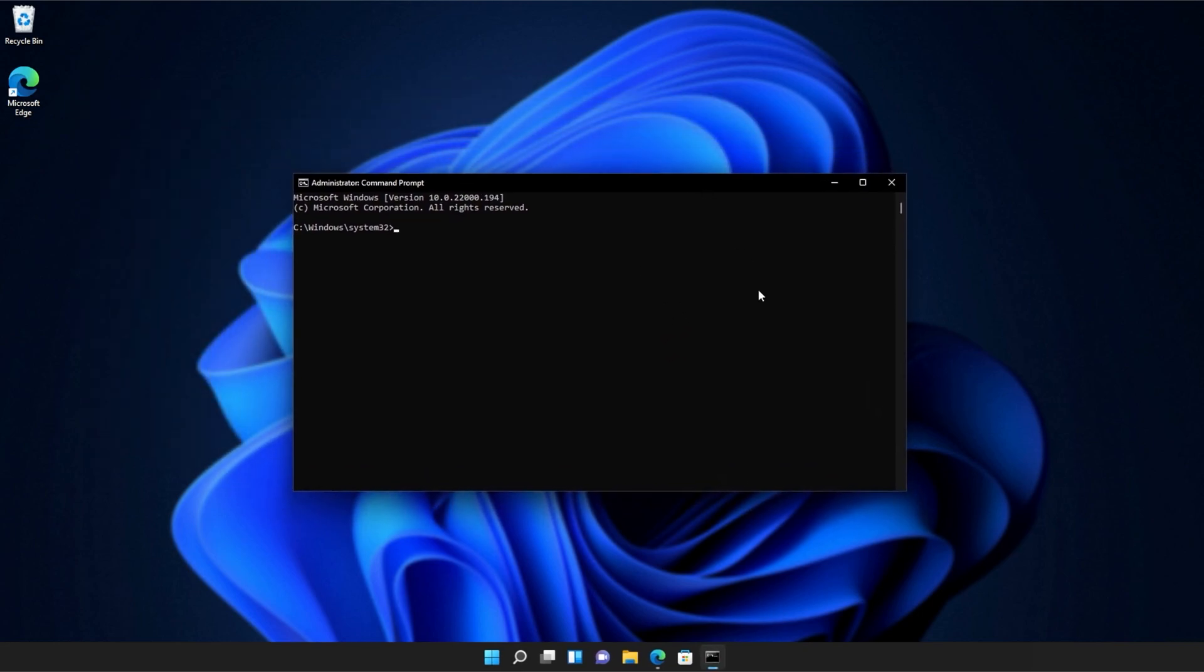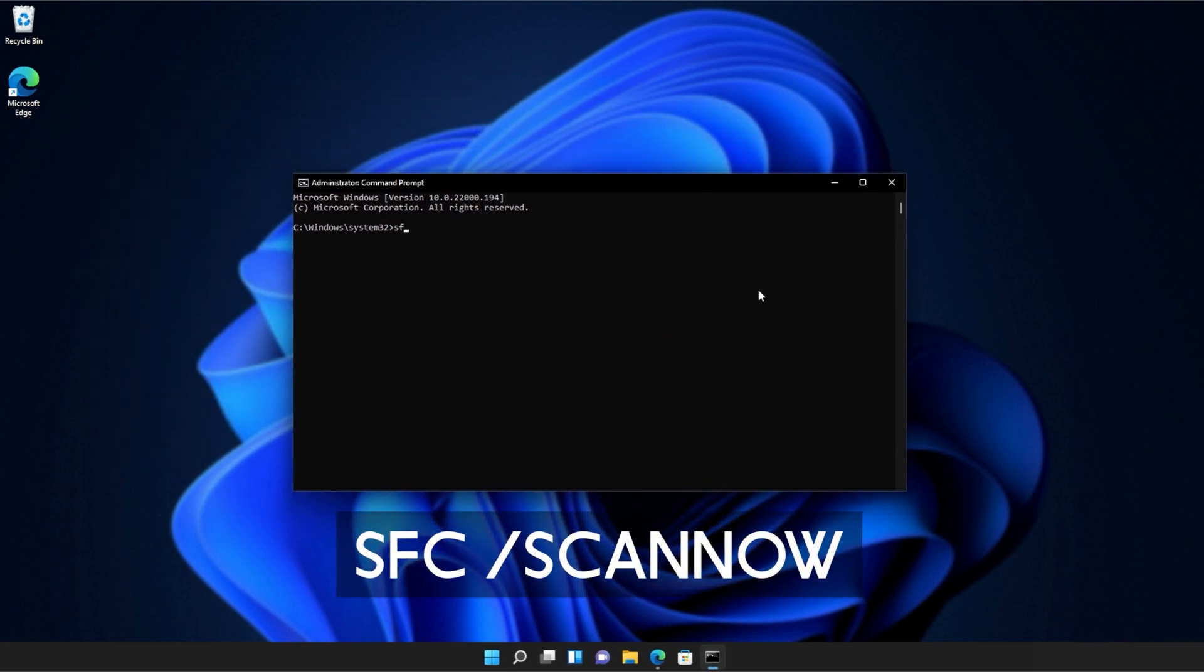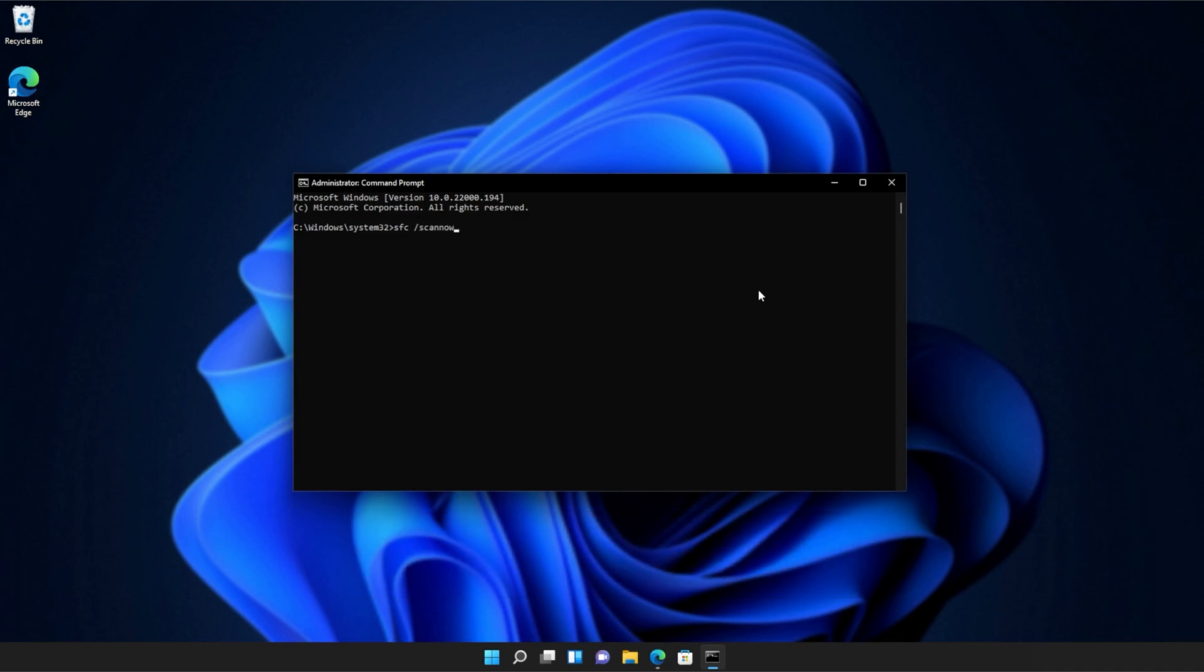And inside of this window over here, type in sfc space forward slash scan now one word. Hit enter and Windows will begin to check through its own files for any issues and errors.